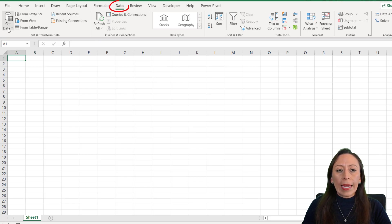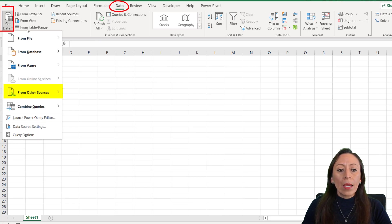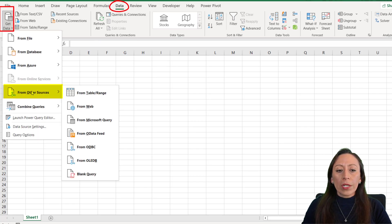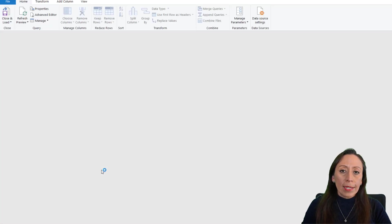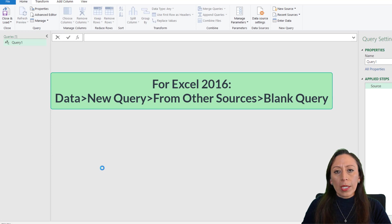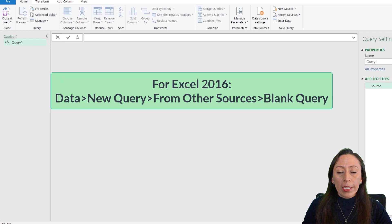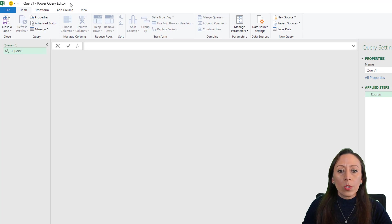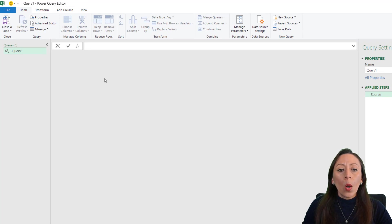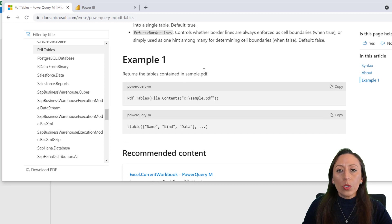In Excel 2016, you will need to go to the Data tab, New Query, From Other Sources, and then you will need to select blank query. You will get to this Power Query Editor. Once we're here, I had to use a Power Query function to call the PDF file and extract information from it.